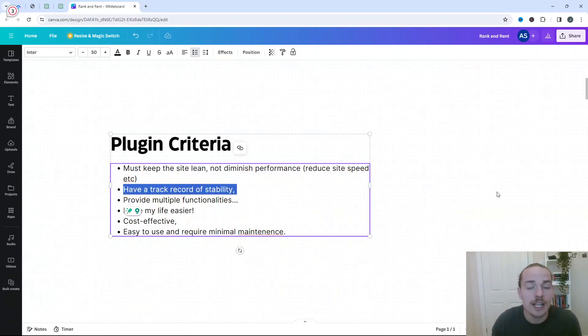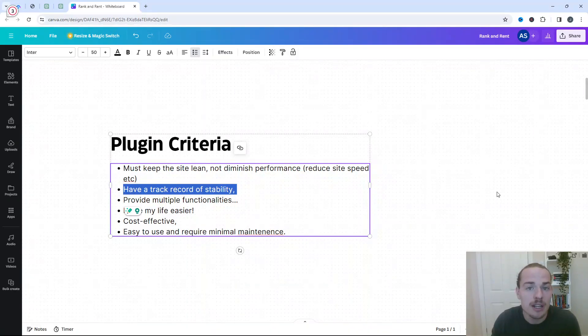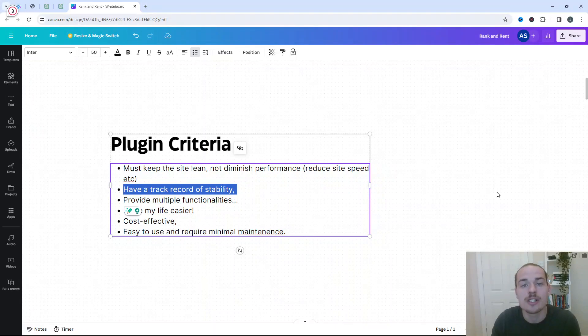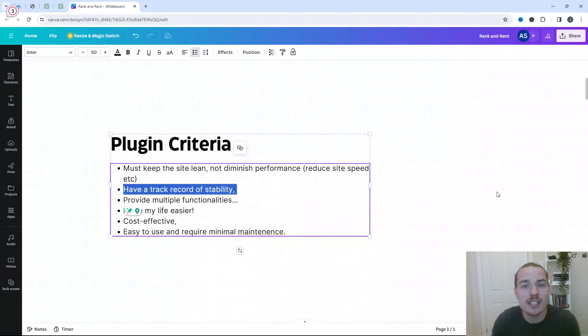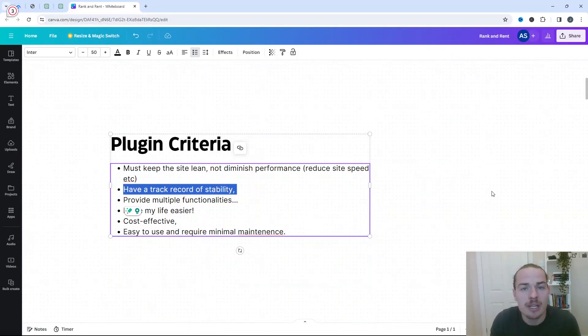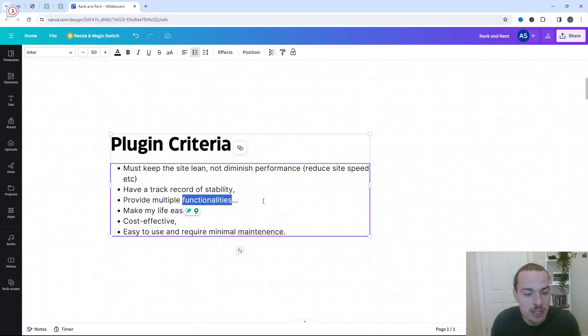I also like to only use plugins with a track record of stability. In other words, they don't have outages. They haven't broken my sites. They've got a lot of positive reviews and are just kind of, they've been around for a few years. I don't really like using brand new plugins, especially those that don't have either a lot of documentation or just a lot of support from other users.